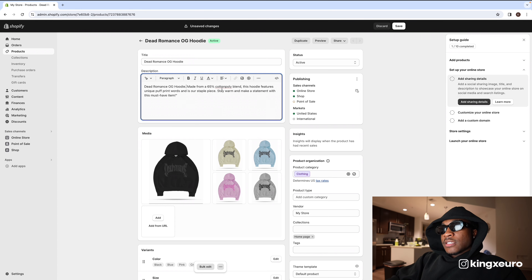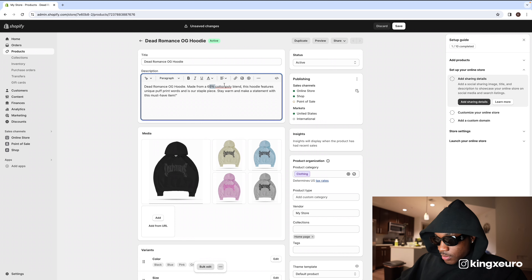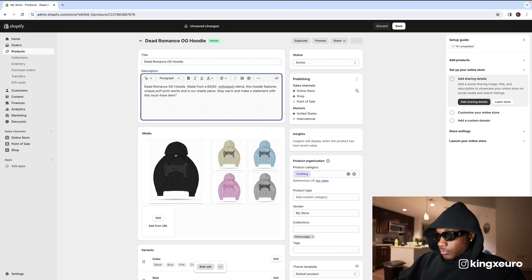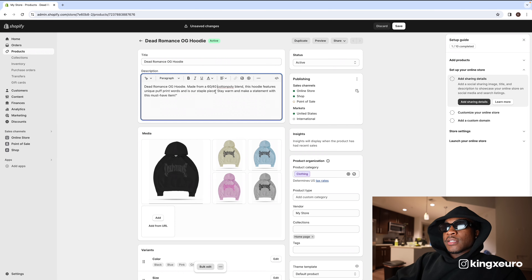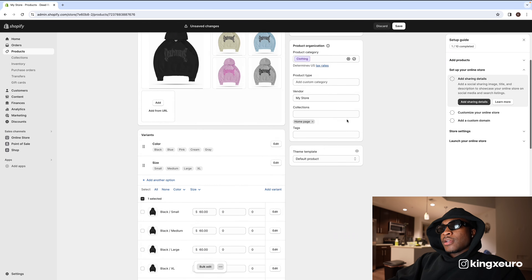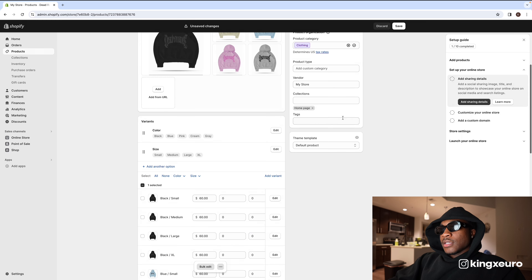I'll write something like: 'Dead Romance OG Hoodie, made from a 60/40 cotton poly blend. This features unique puff print words and is our staple piece. Stay warm and make a statement with this must-have item.' Okay cool, that's done.